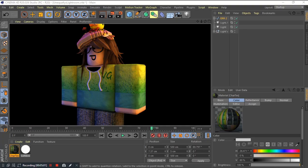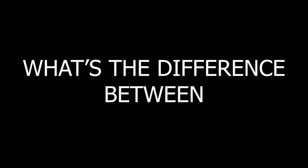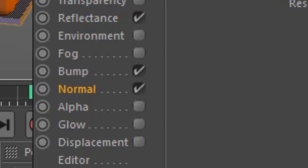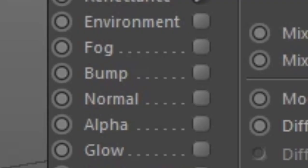Okay, enough with the madness. So, this is the result. As you can see, there is a bumpiness on the avatar. Now, maybe you're asking, hey Alex, what's the difference between a texture with normal maps and without normal maps? Here, take a look.